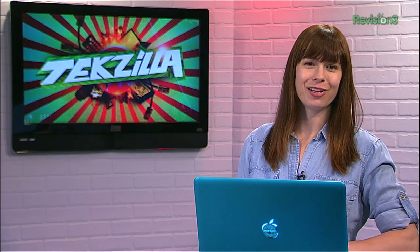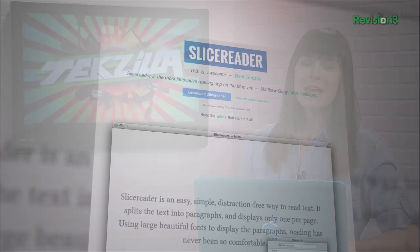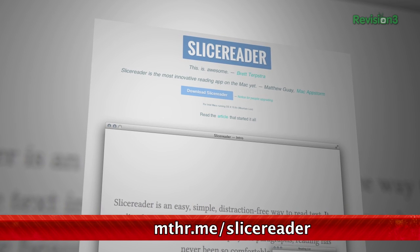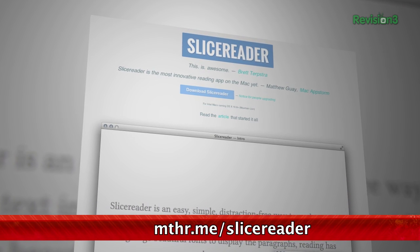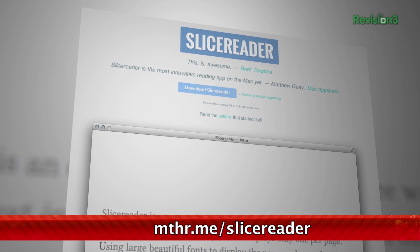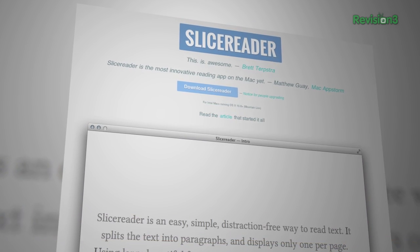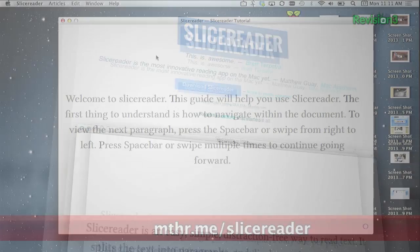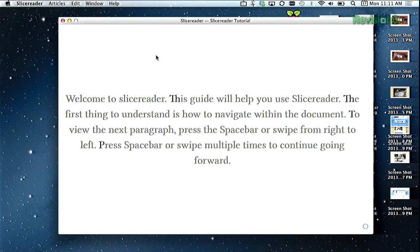For those of us out there who have a hard time concentrating for long enough to read through an entire web article, we may have the app just for you. It's a Mac app called SliceReader, and it's a slick and lightweight app that breaks apart walls of text into easily consumable bytes. It's almost the kind of thing you don't know you need until you try it.